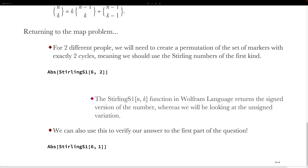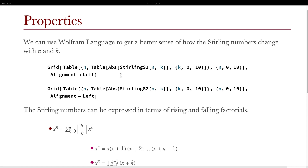Returning to our map problem, for two different people we will need to create a permutation of the set of markers with exactly two cycles, meaning we should use the Stirling numbers of the first kind. In the Wolfram Language, we have the function StirlingS1, which returns the value of the Stirling numbers of the first kind. However, it is signed within the Wolfram Language, so we have to use the absolute value function when we evaluate it. Evaluating [6 cycle 2] within the Wolfram Language gives us our final value of 274. Along with that, we can verify our answer to the first part: [6 cycle 1] gives us 120.